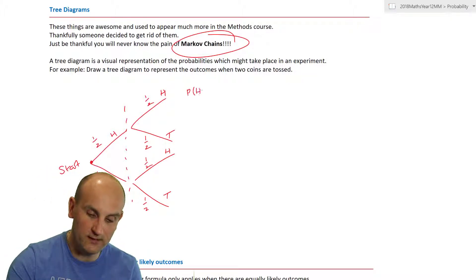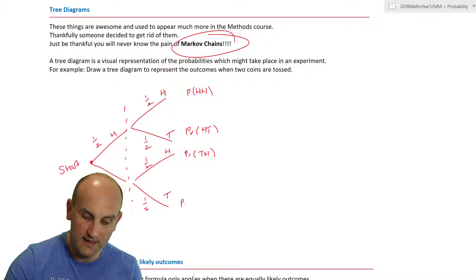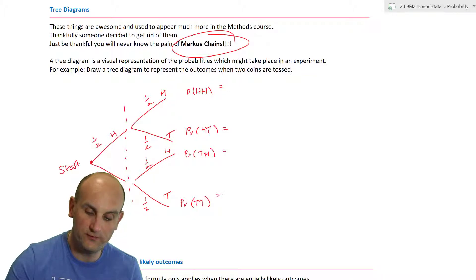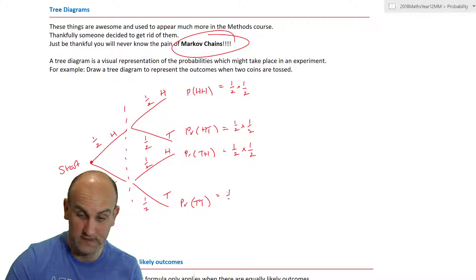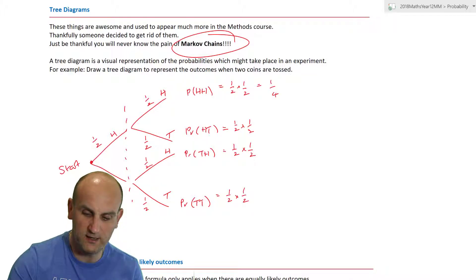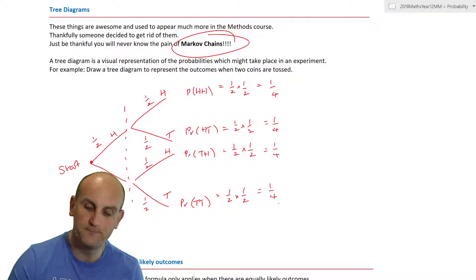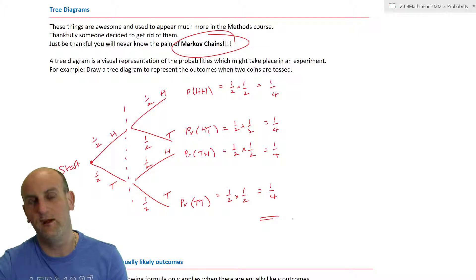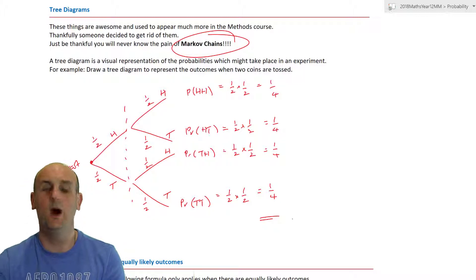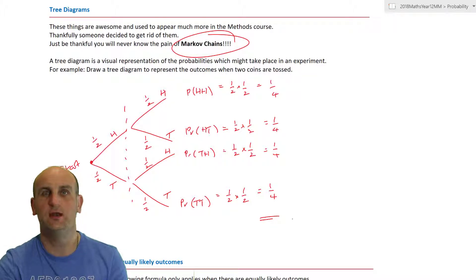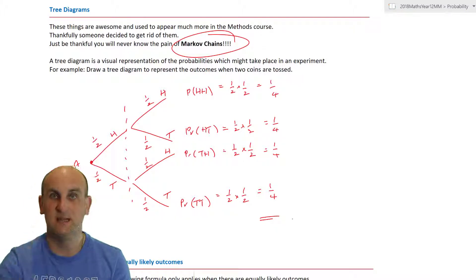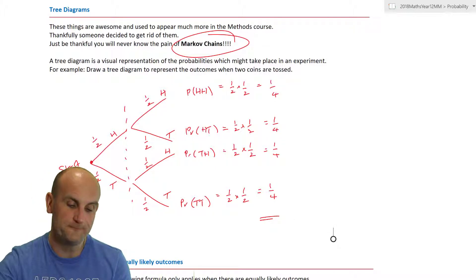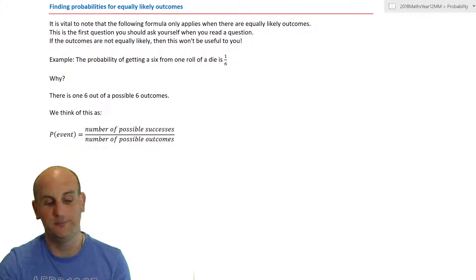For a second toss, each branch again splits into head and tail with probability one half each. We now have a tree diagram showing all outcomes for two coin tosses: HH, HT, TH, and TT. The individual probability of each outcome is ½ × ½ = ¼. Adding all four quarters together gives 1, which is what we'd expect — the tree diagram should show all possible outcomes.